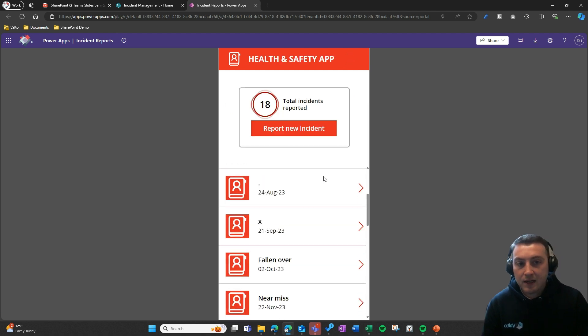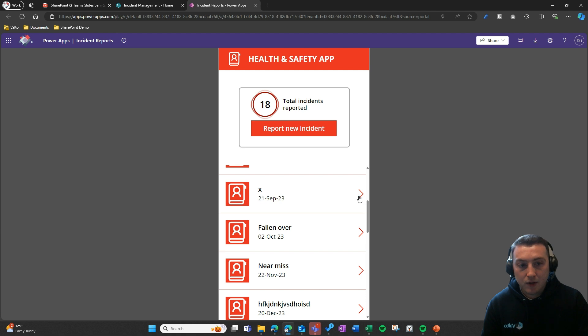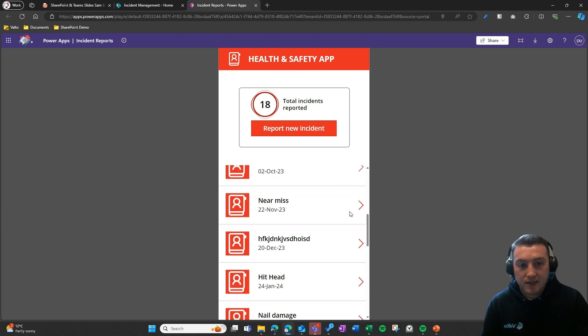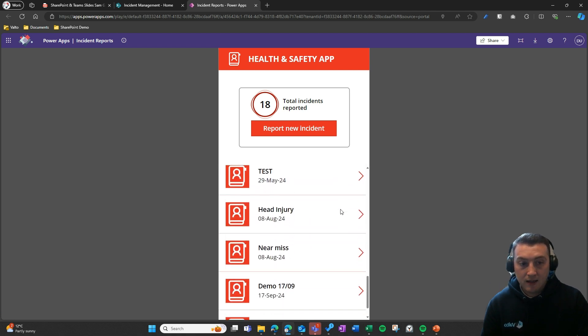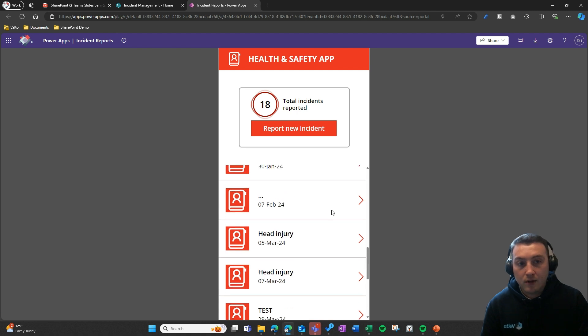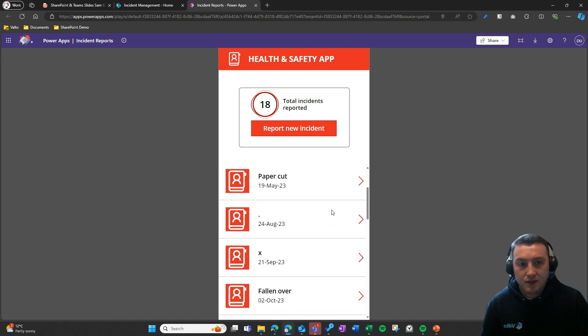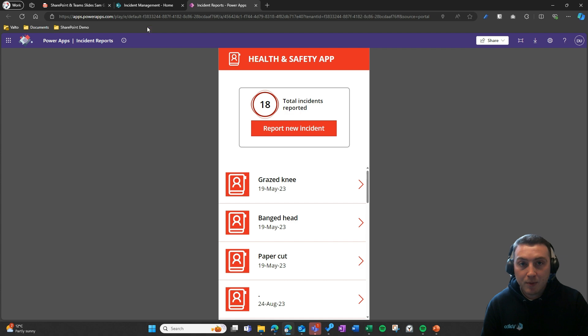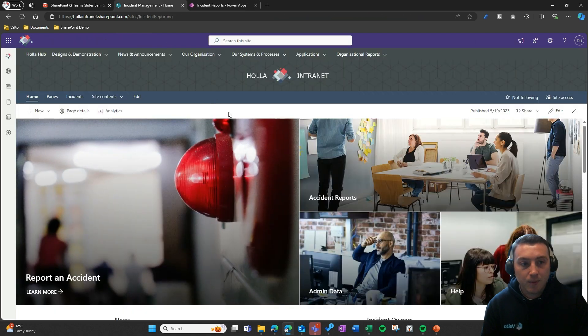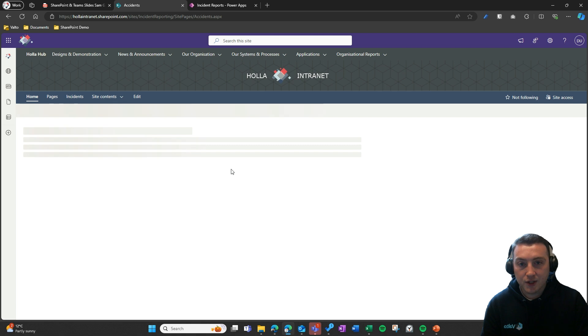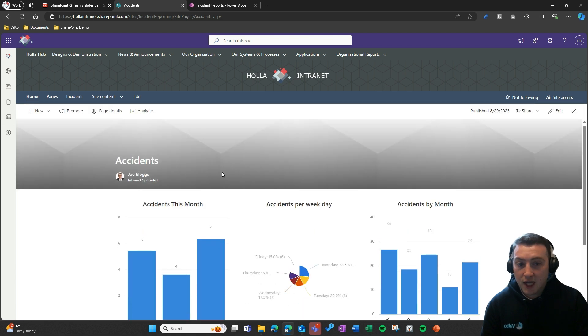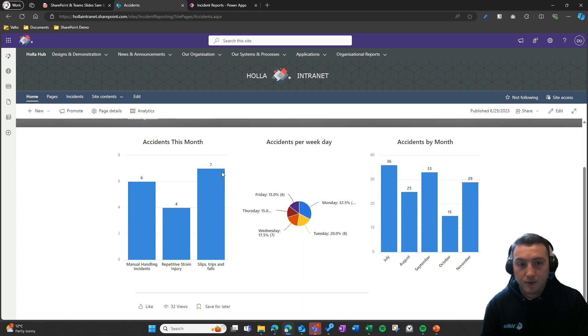As you can see, we can go back and have a look at other incidents that have taken place. That can all be captured and viewed within the app, or we could go back and view that information on SharePoint.